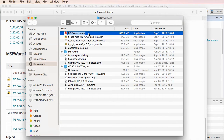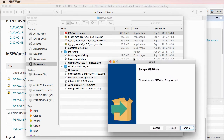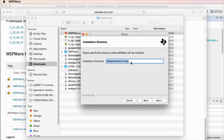The trick to make it automatically recognized by CCS is to choose the installation directory carefully. Once you run the setup, simply read the agreement, accept it, and then choose the directory by removing MSP from its tail.